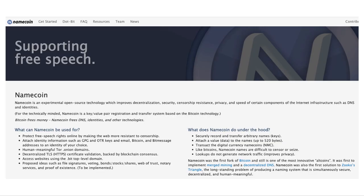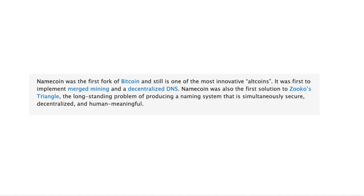Lastly, let's talk about Namecoin. According to their website, Namecoin was the first fork of Bitcoin and is still one of the most innovative altcoins. It was first to implement merge mining in a decentralized DNS. And that sounds a lot like Handshake.